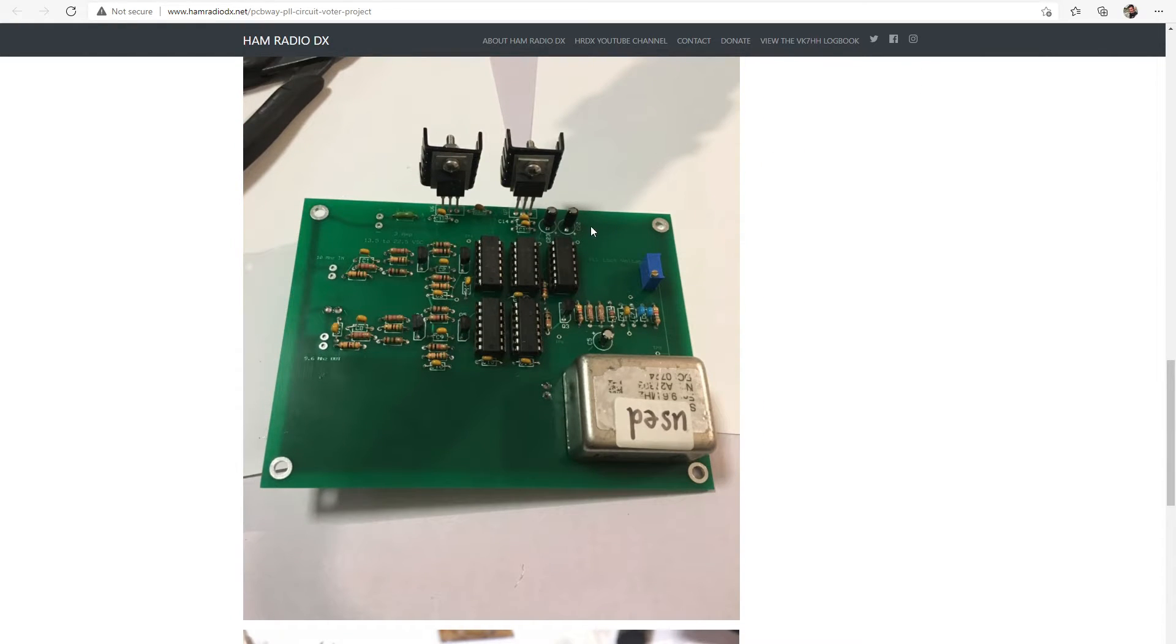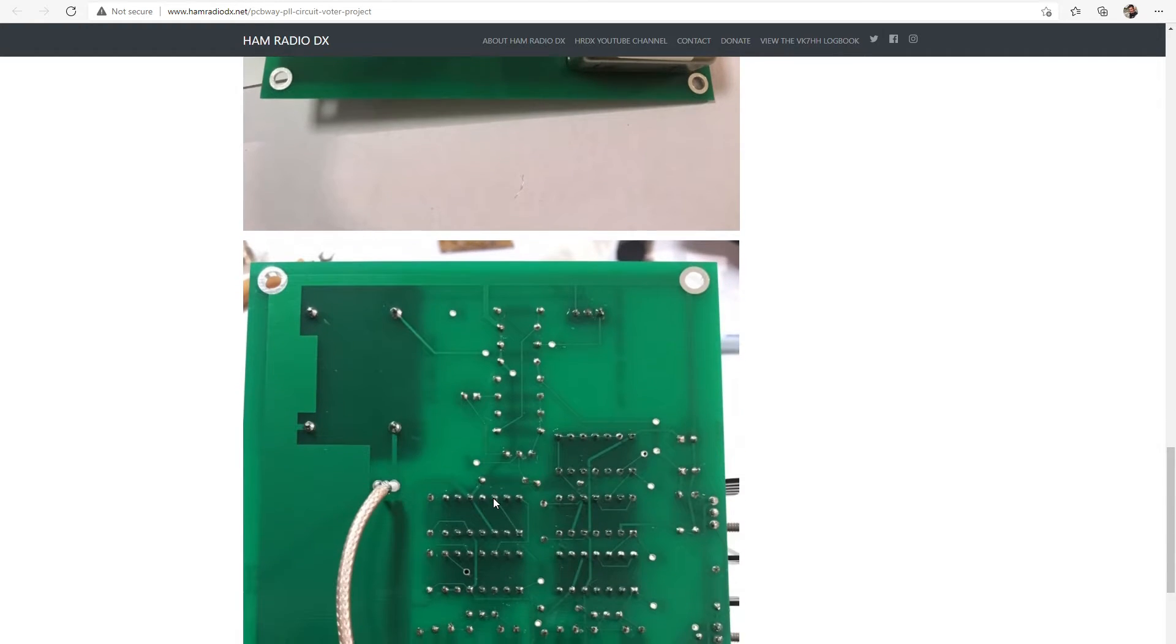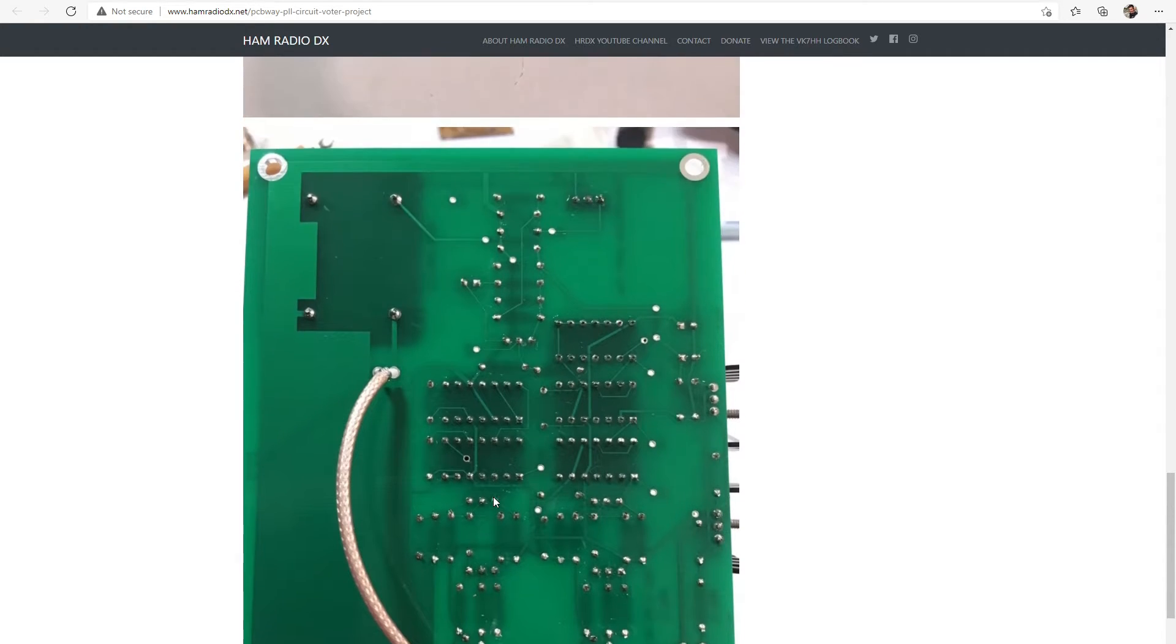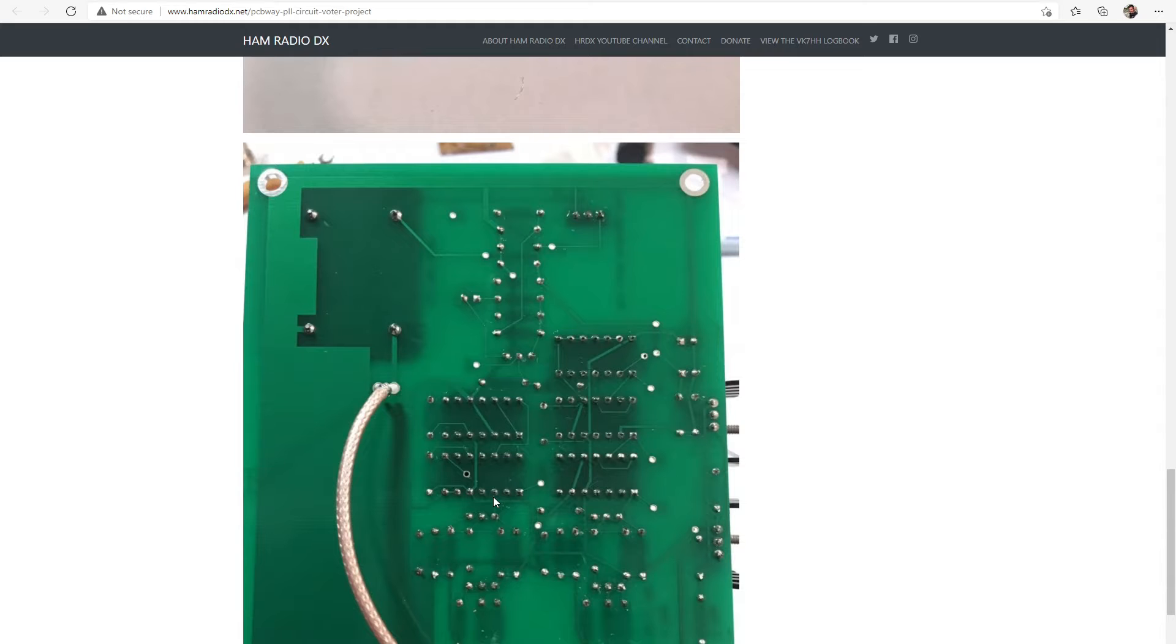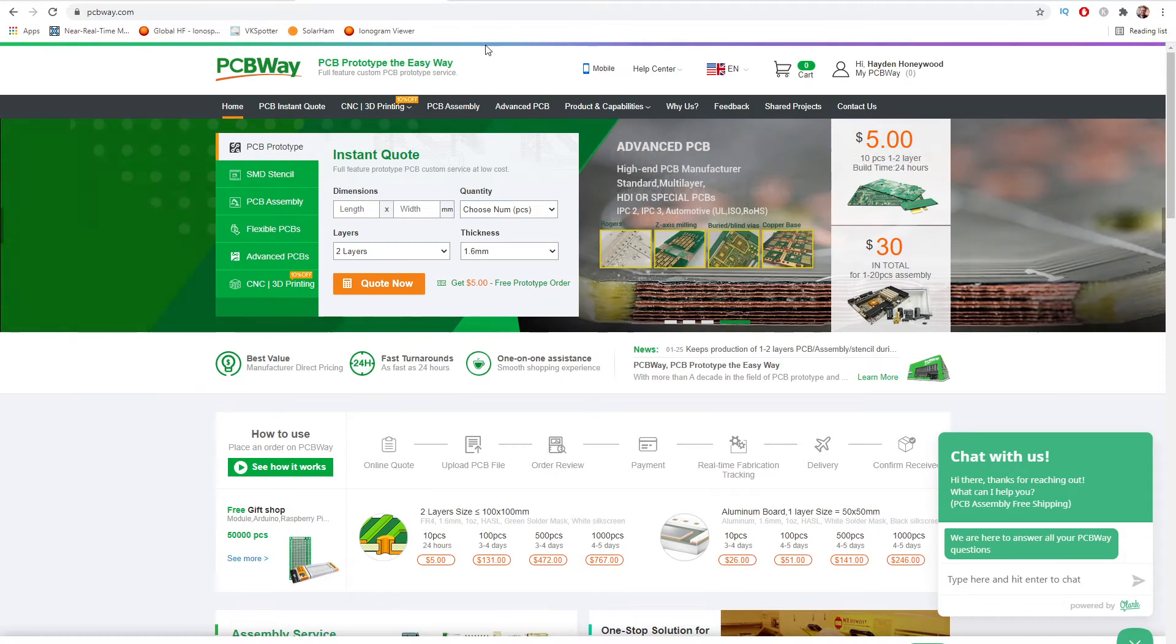You can see all of the tracks and the vias and big ground plane and everything like that. So very, very high quality and that's actually the board. A little bit of a close-up photo of it made up and constructed. You can see the underside of the board there too. I took some photos.